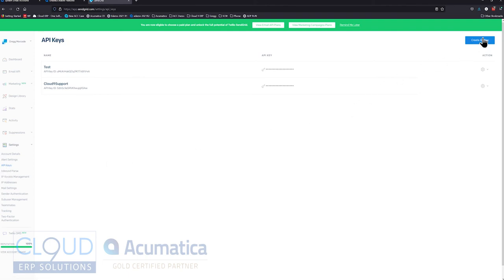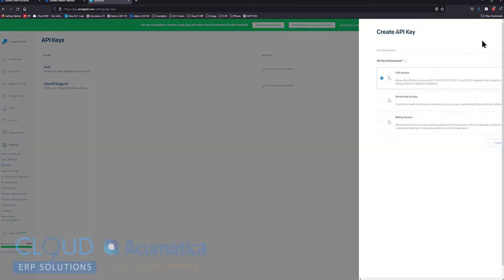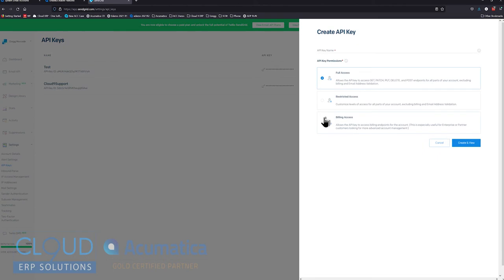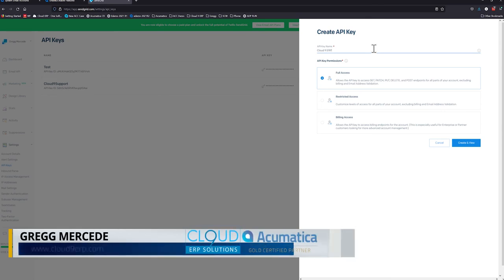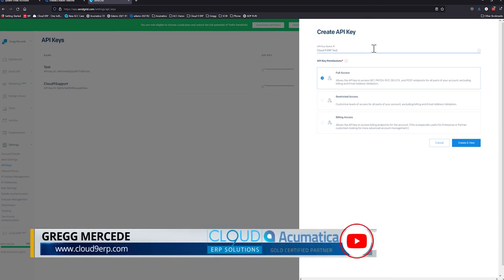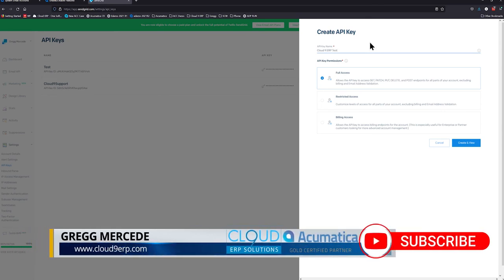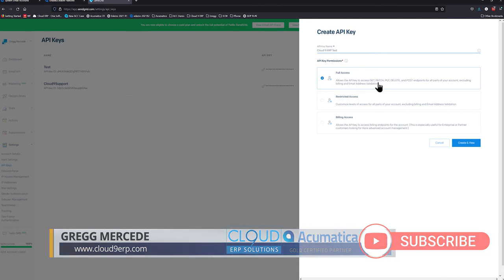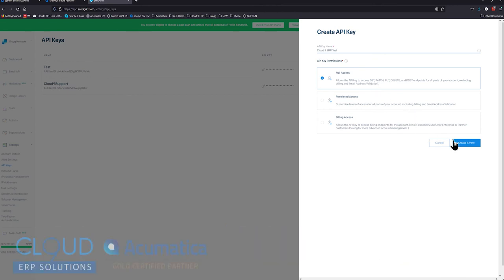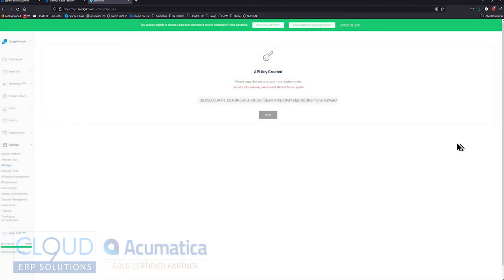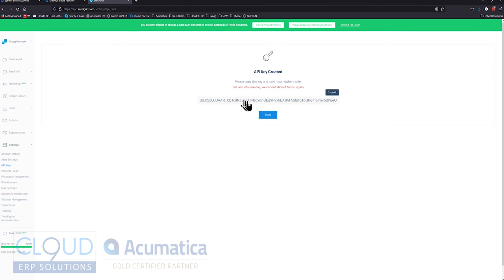Over here, we can create our API key. We're going to give it a name, and this is going to be Cloud9ERP test. We're going to give it full access, the ability to do these API calls: get, patch, put, delete, post. And we'll create and view. So now that we've done that, we now have one opportunity to copy and paste our API key. We're going to click on it, and you can see that it puts it in the clipboard.